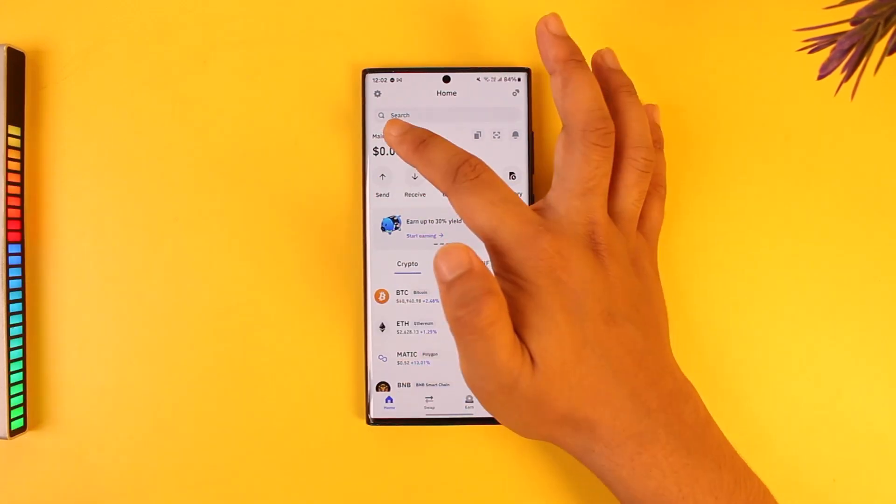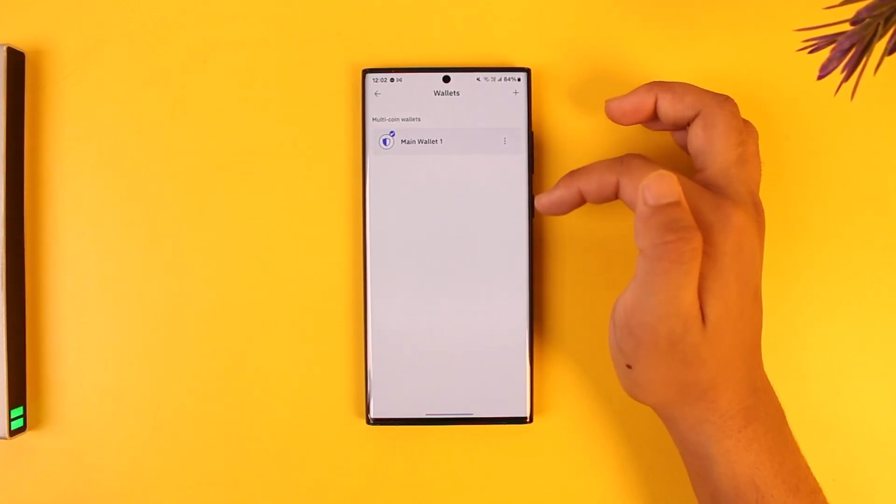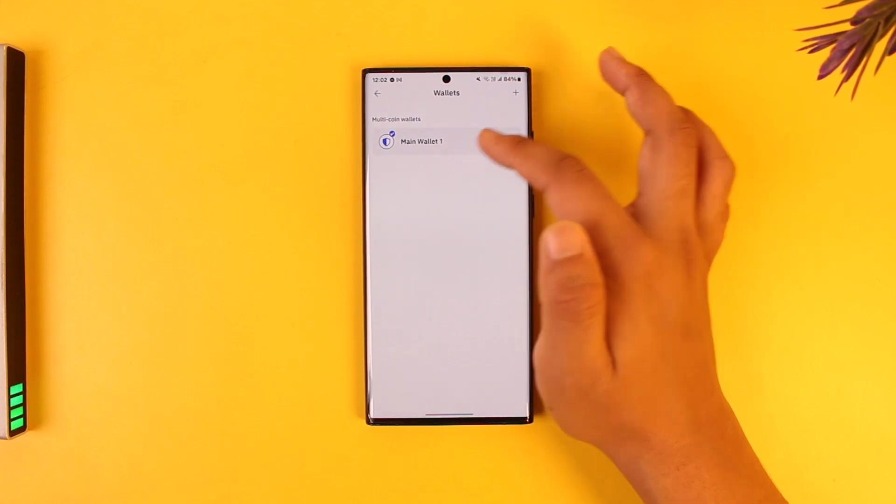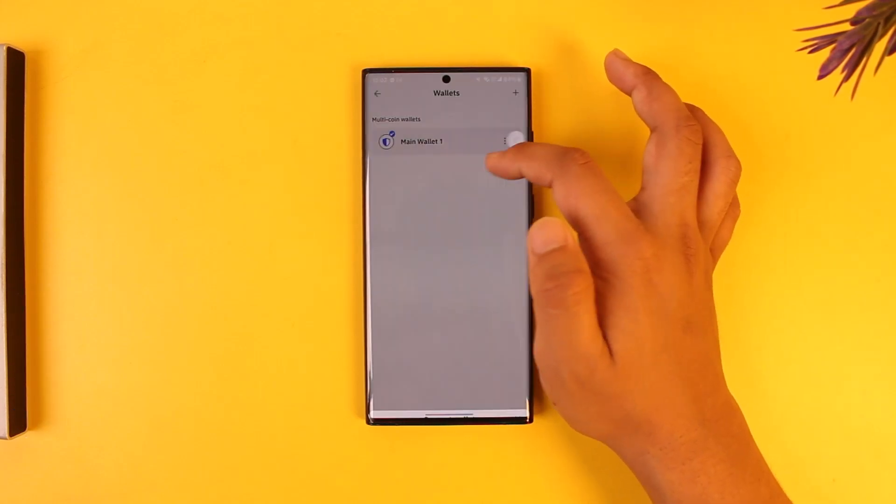Now, first of all, choose the wallet from which you want to find transaction history. In my case, I just have one wallet. If I want to add another, I can select that.